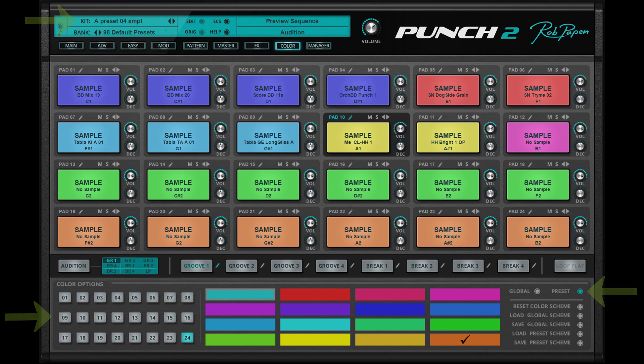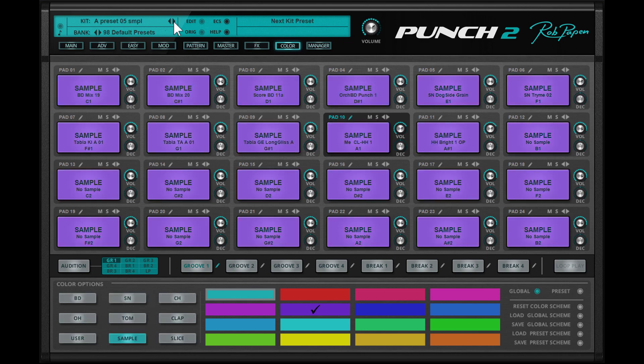Why do we offer this second mode? Well, picture this situation where you only use sample pads in your drum kit preset. In global mode it would mean that you would have only one color because the global color option is one color for each type of sound.